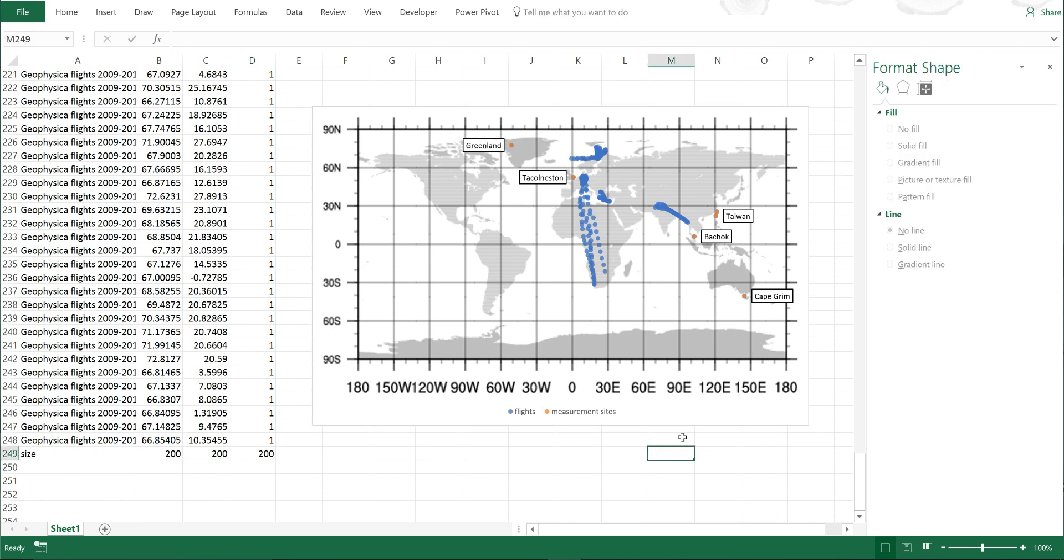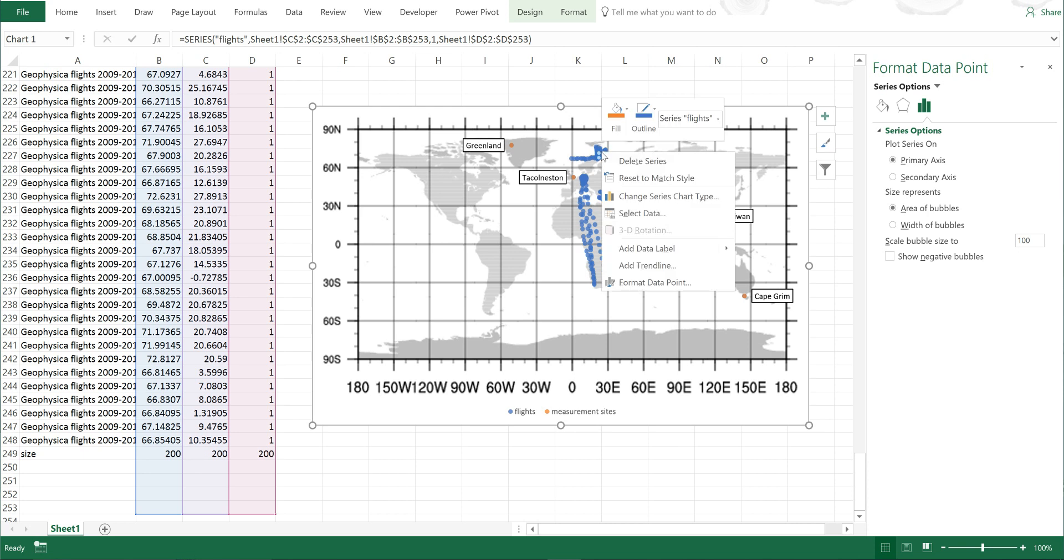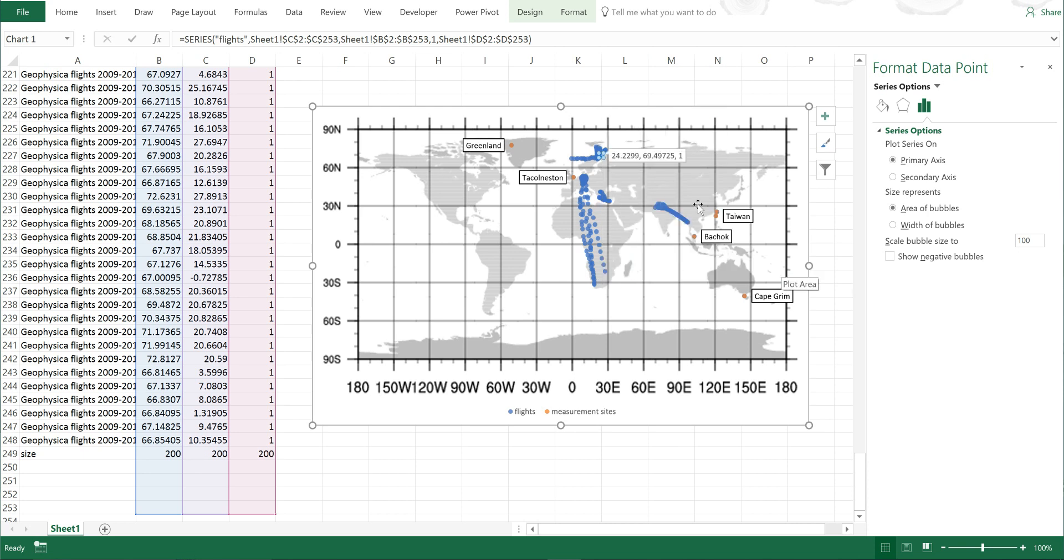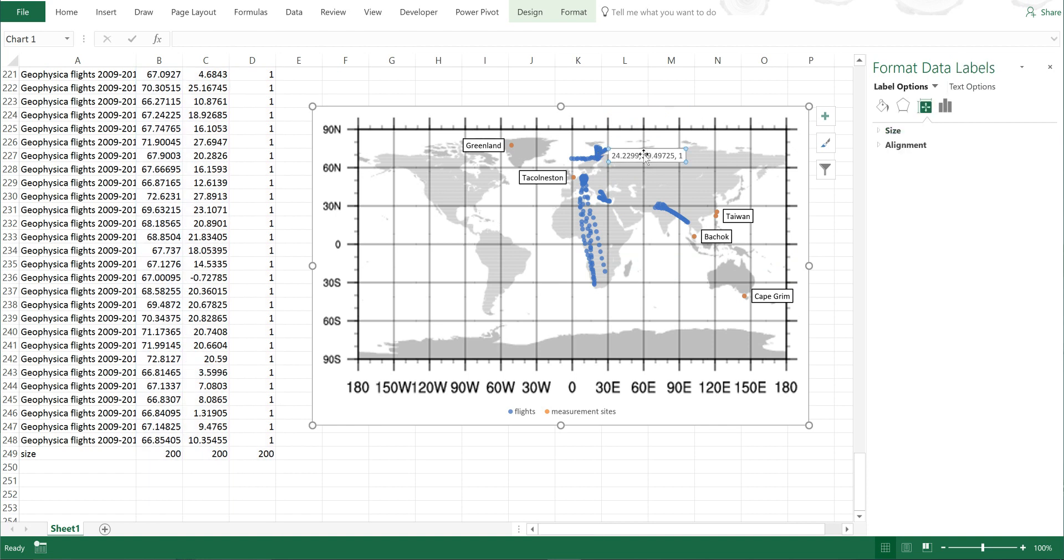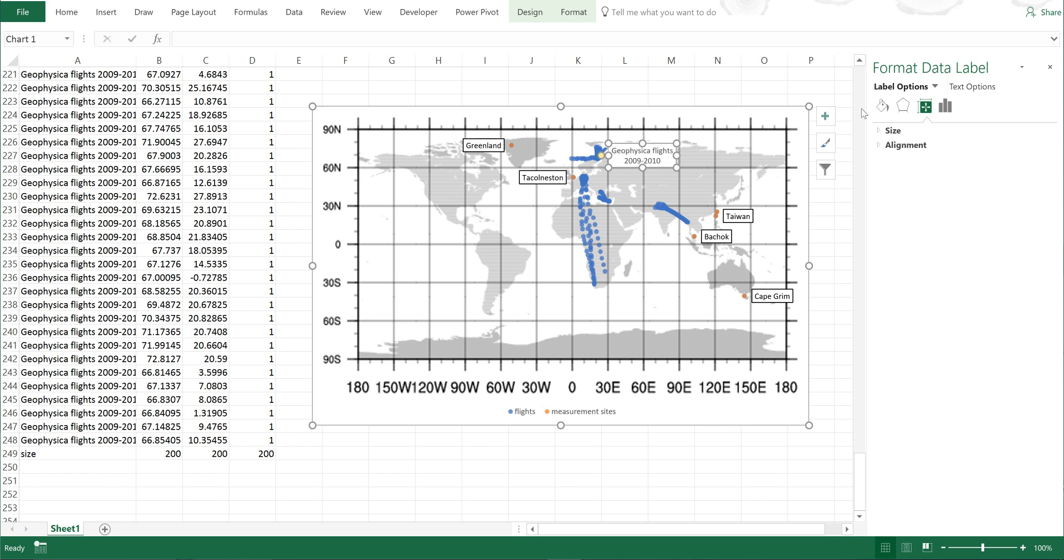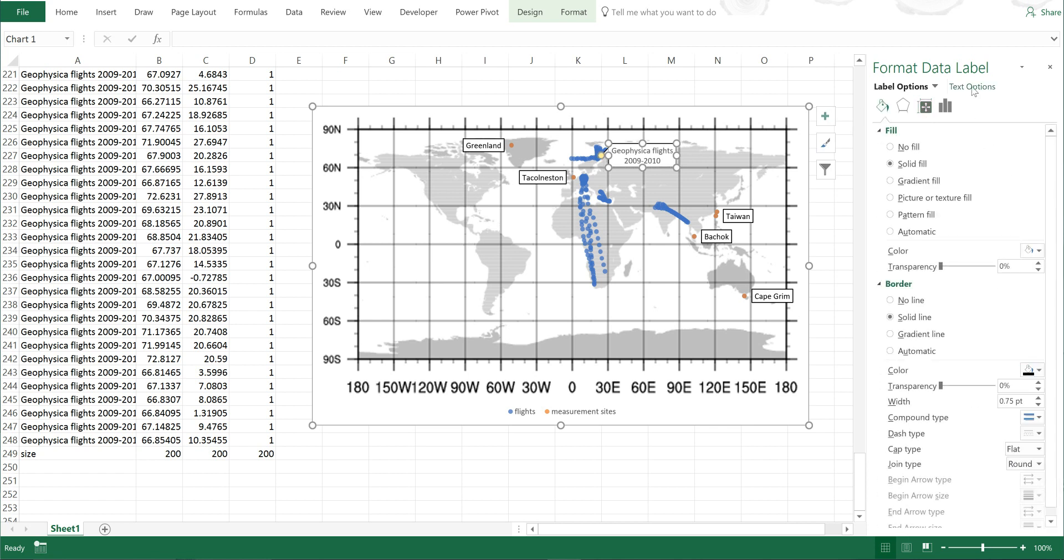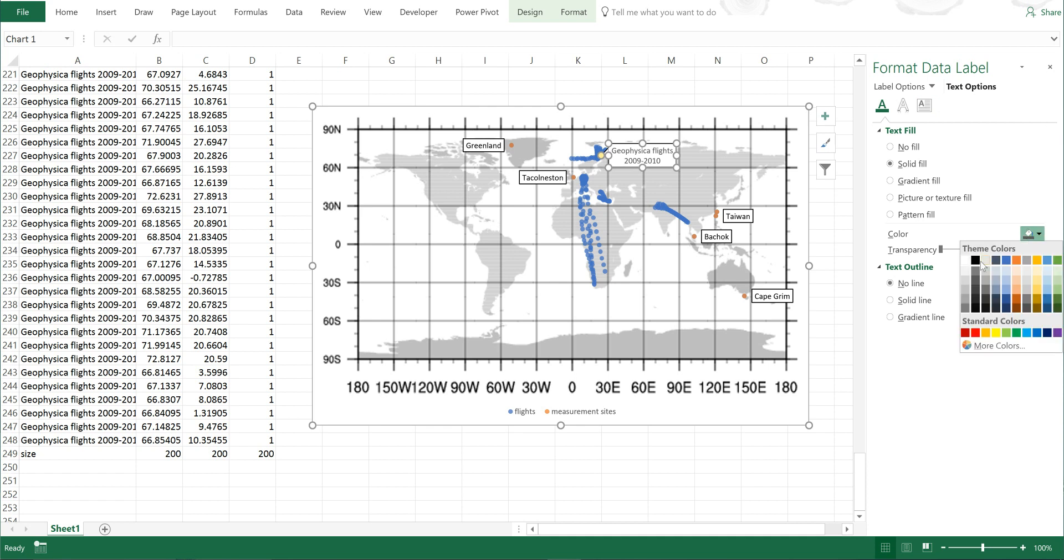Now I can also add in data callouts by selecting a data point, right-clicking, and adding a data callout. Then if I click in here I can edit all of the text and make it whatever I want. I'm going to call it Geophysica flights 2009 to 2010, then I'll select this again and make the border black and the text black.